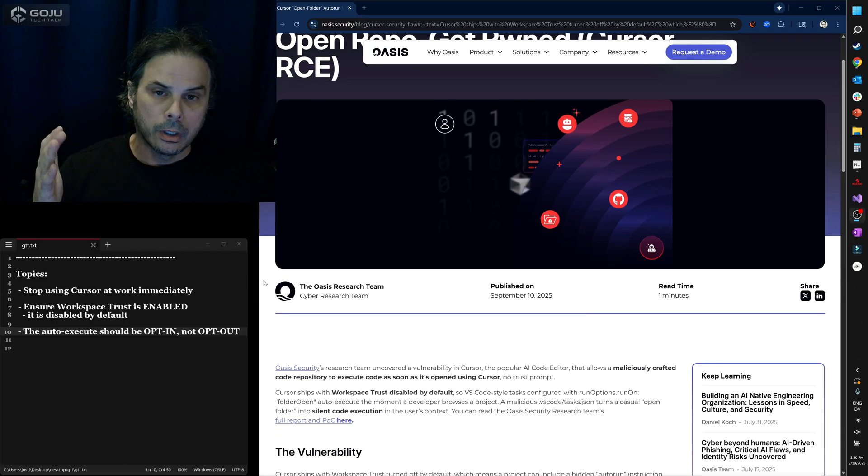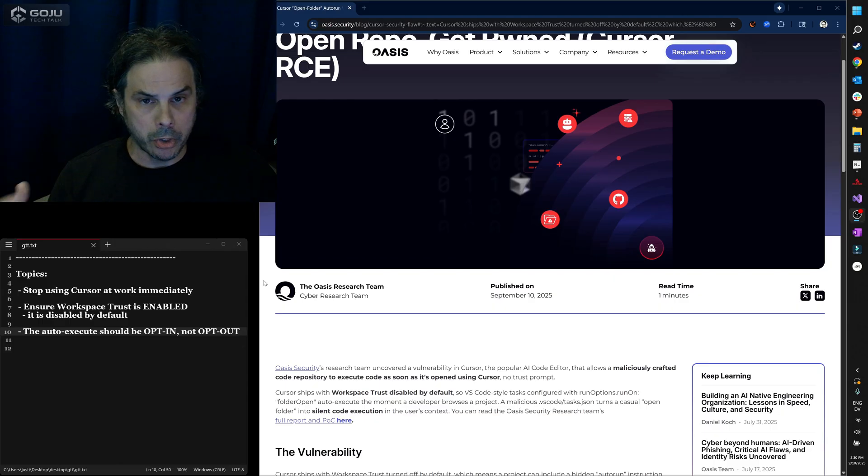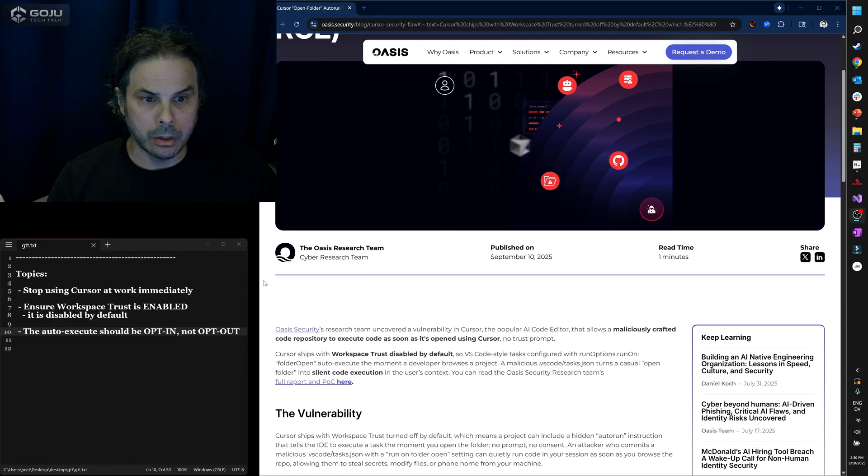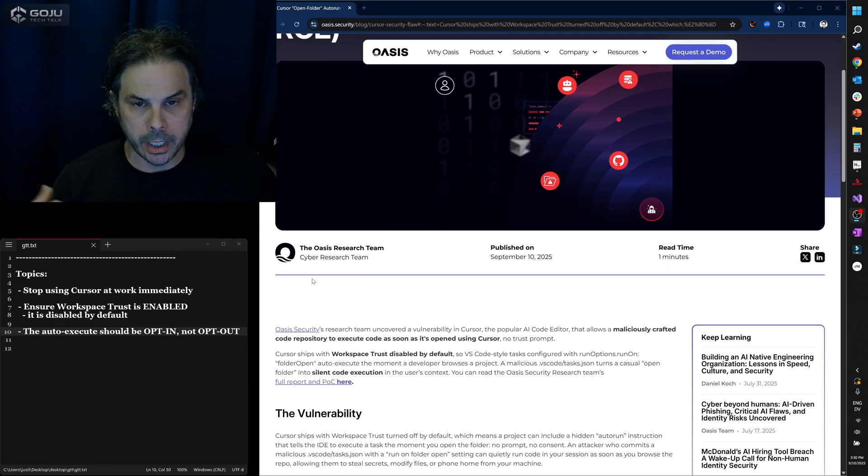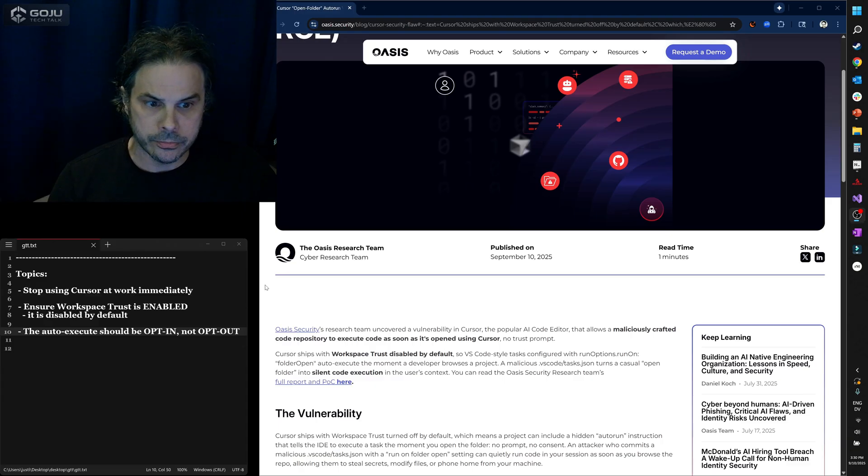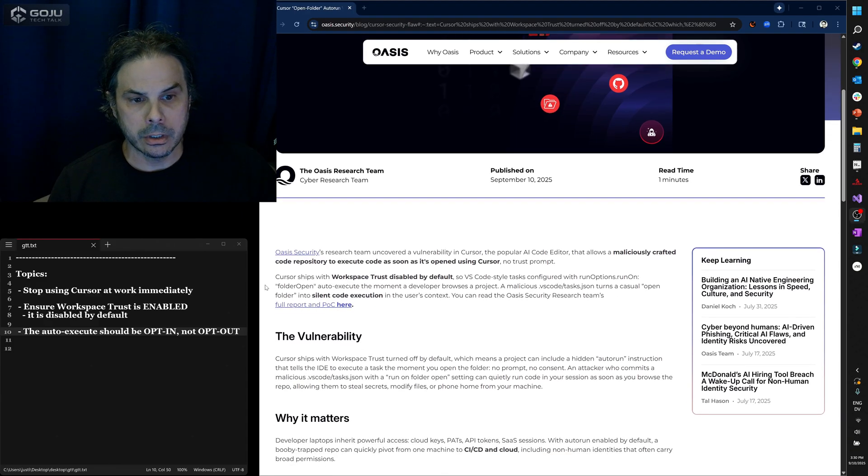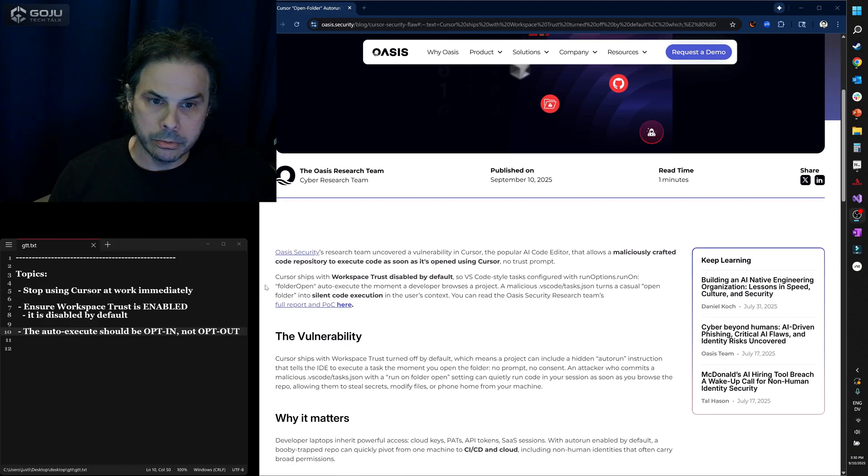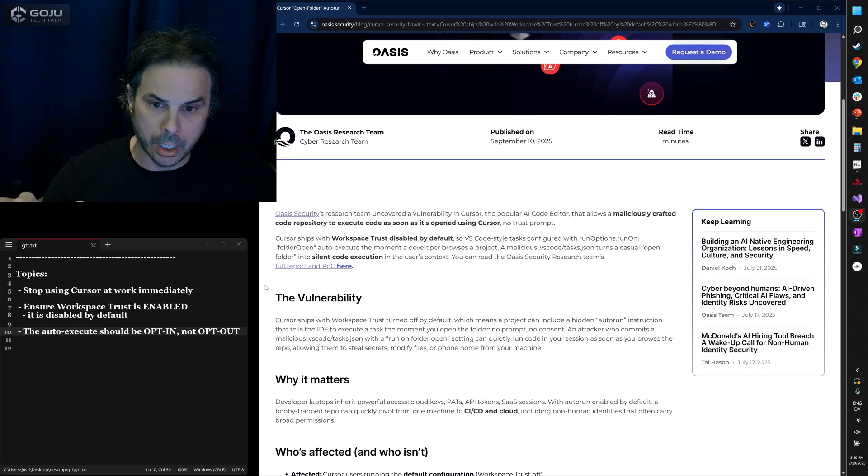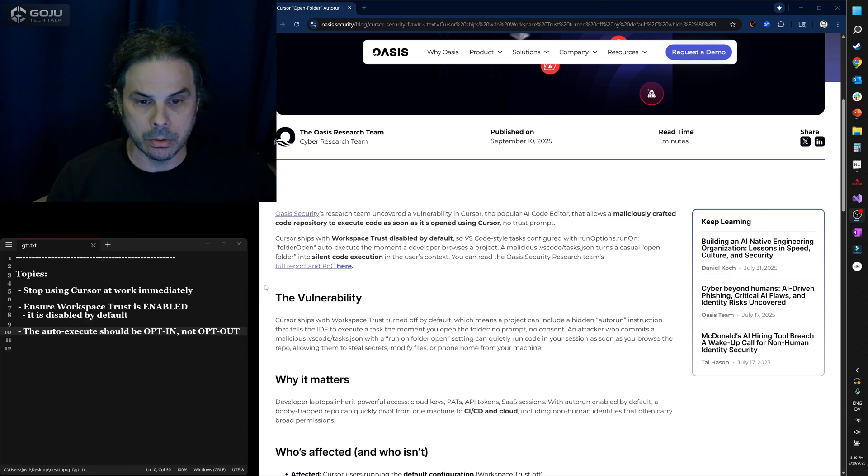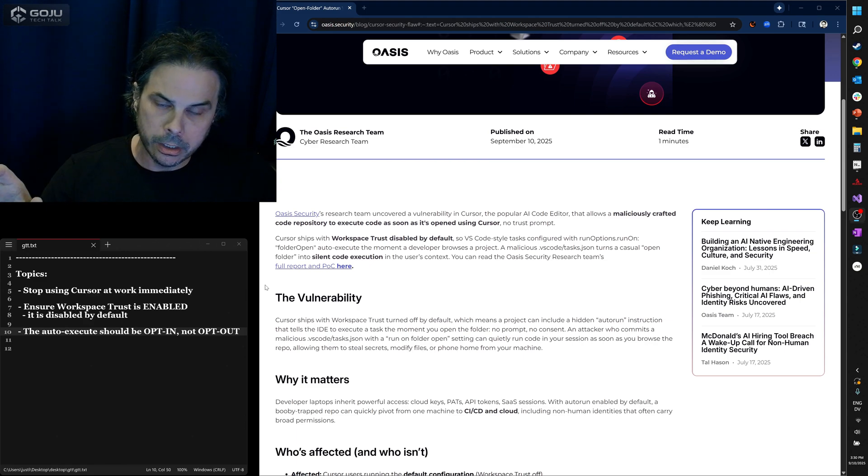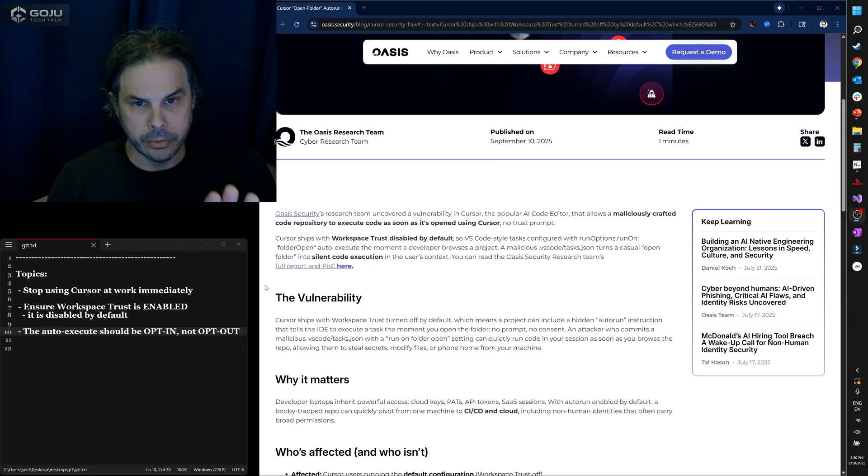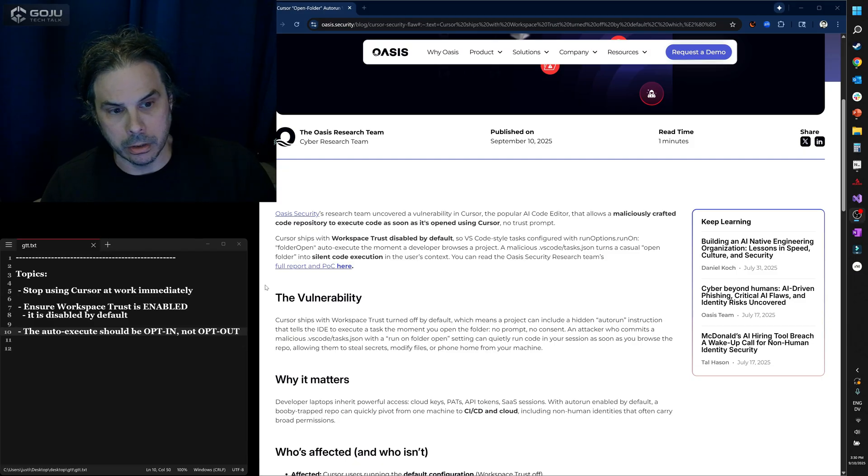What makes this even worse is supposedly the OASIS research team has notified Anysphere and Cursor about this vulnerability, and Cursor has refused to enable the workspace trust or essentially make this feature opt-in rather than opt-out, which is what it currently is.